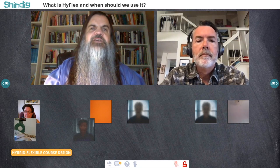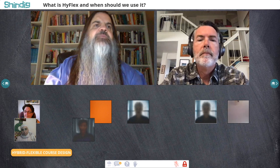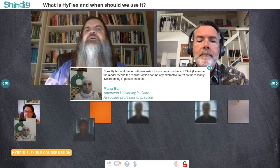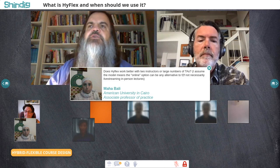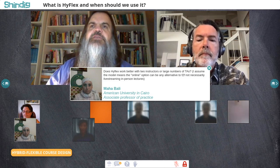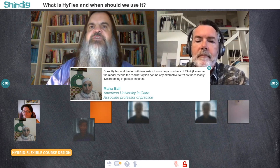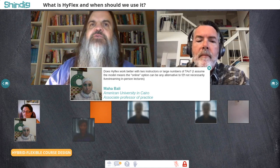Let me show another question. This is from our friend Maha Bali at American University in Cairo. Maha asks: does HyFlex work better with two instructors or large numbers of TAs? I assume the model means the online option can be any alternative to face-to-face, not necessarily live-streaming in-person lectures.